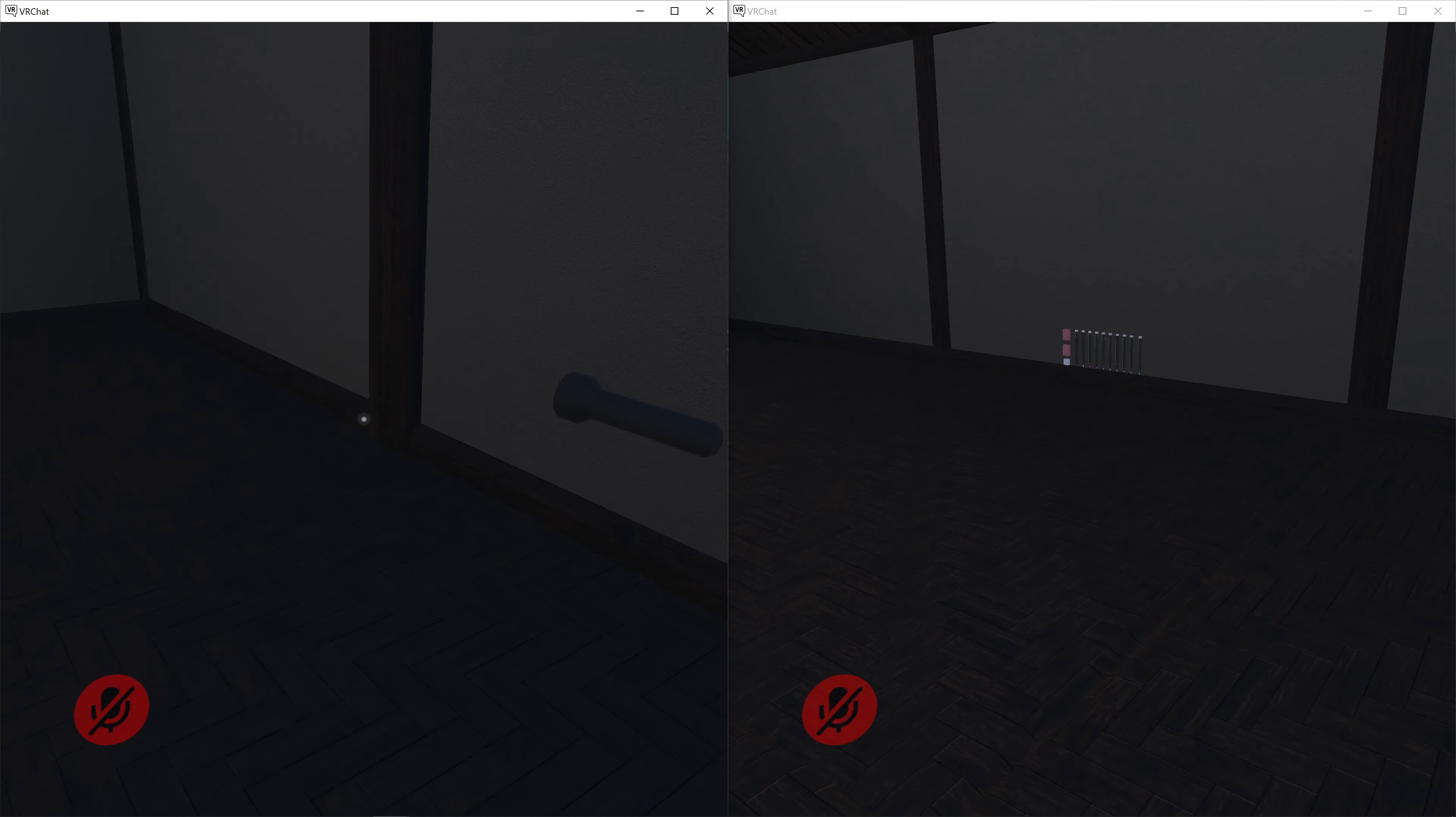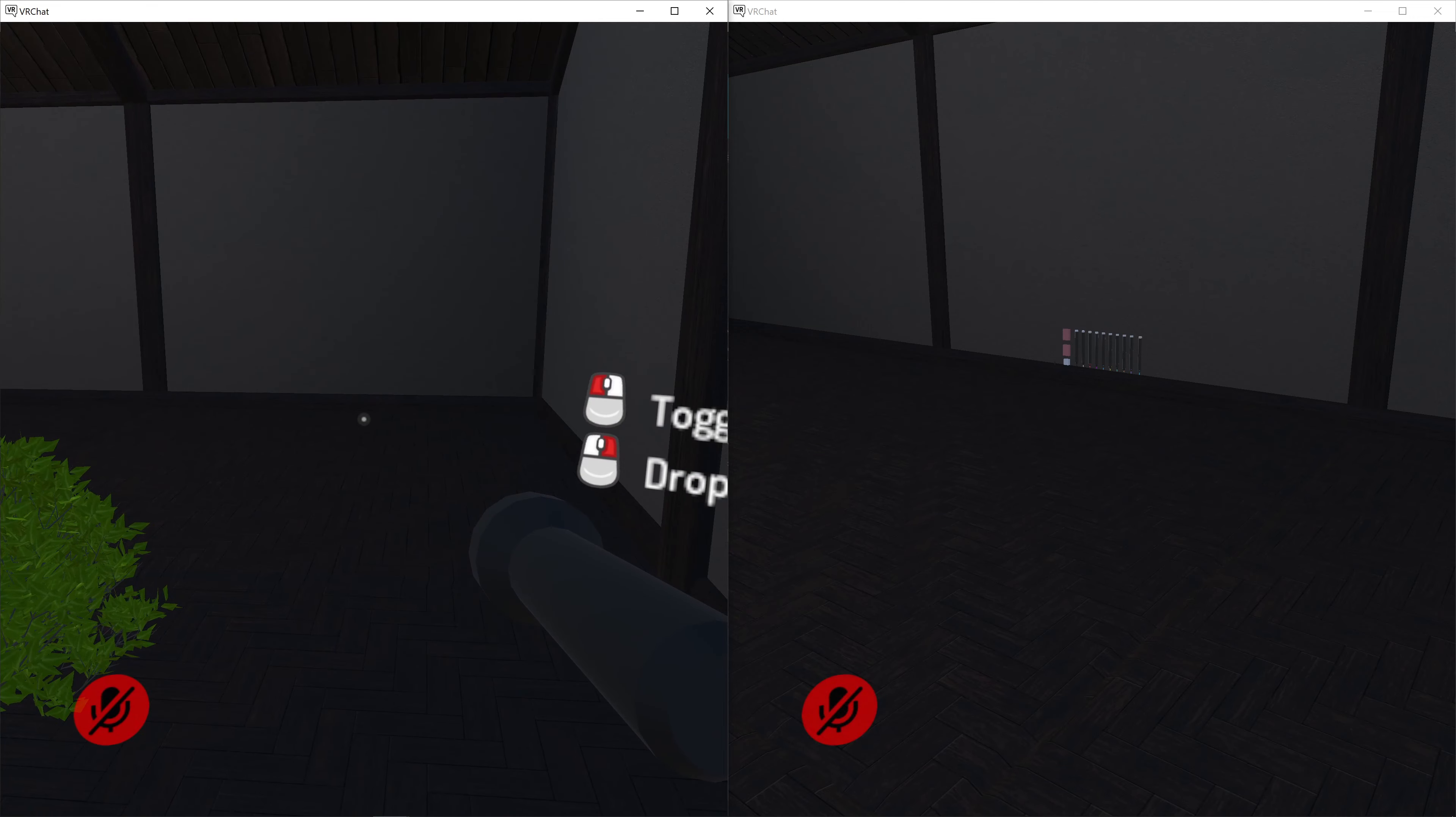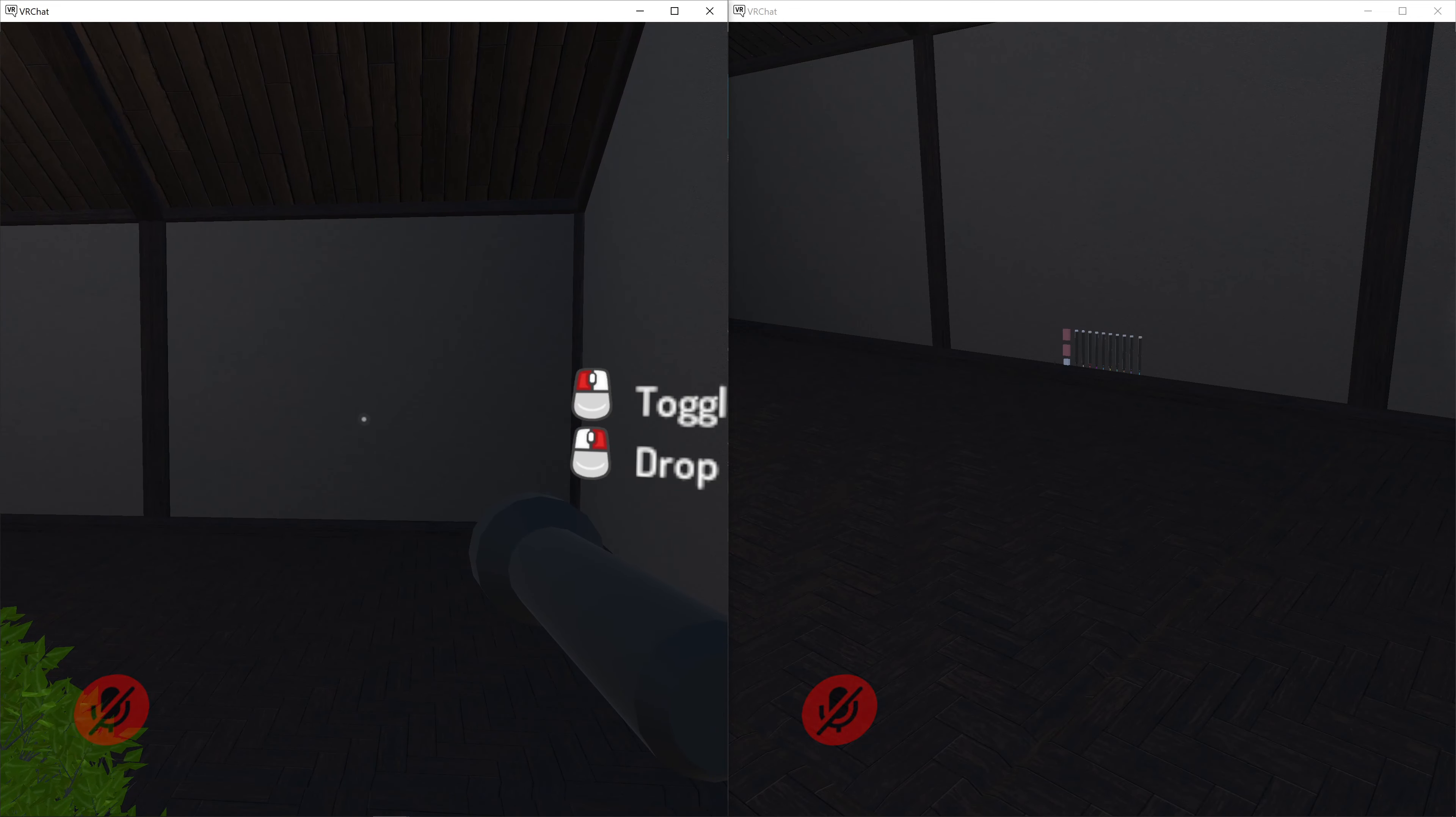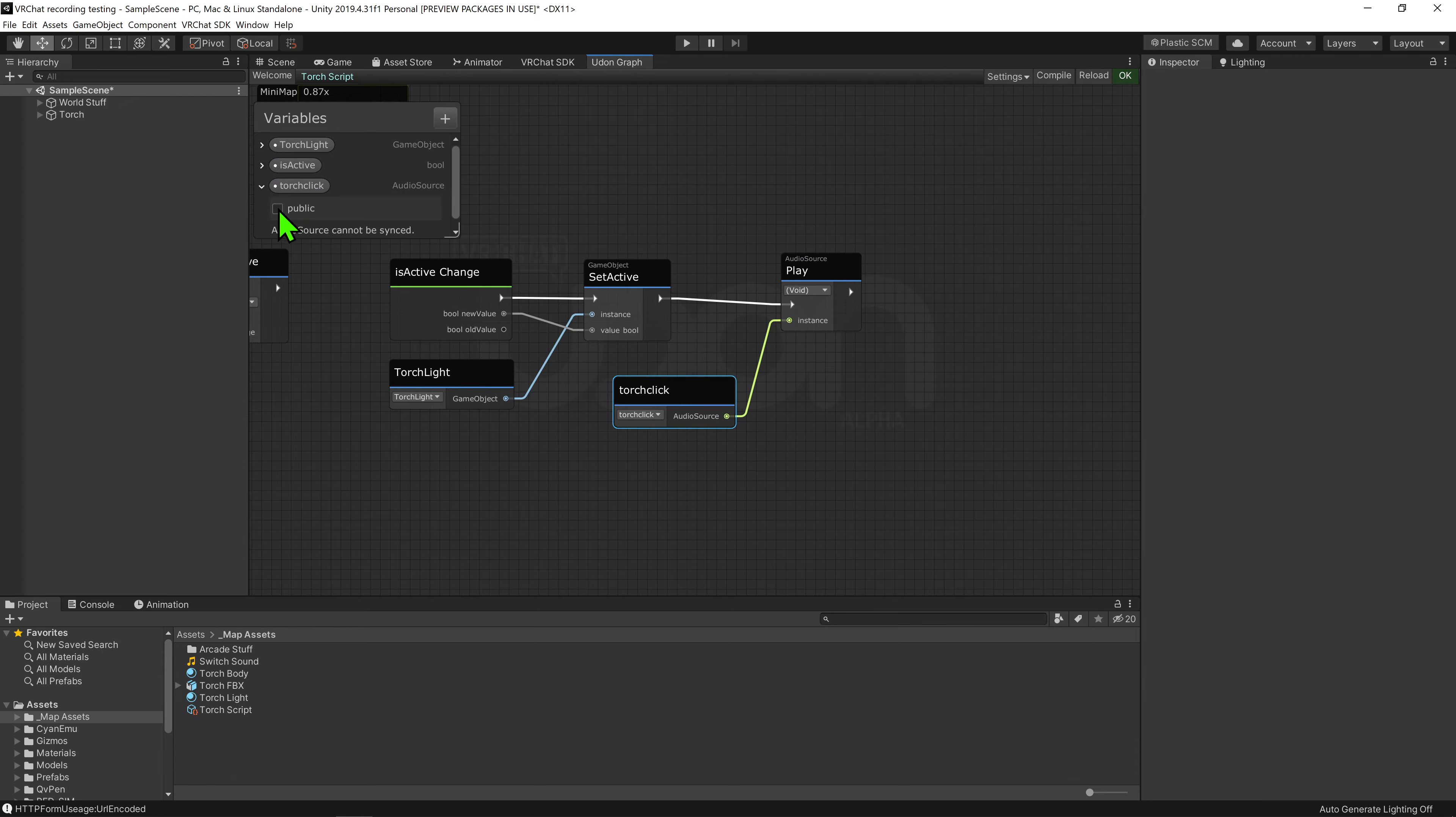I'm going to play and test this with two instances so we can test out the networking. And now they're in the world, we can see that when we pick up the torch, it gets held in the correct location. We can left click to turn on and off the light and right click to drop the torch. We can also see that all this is happening for the second player, and if they were to pick it up, the torch works for them as well.